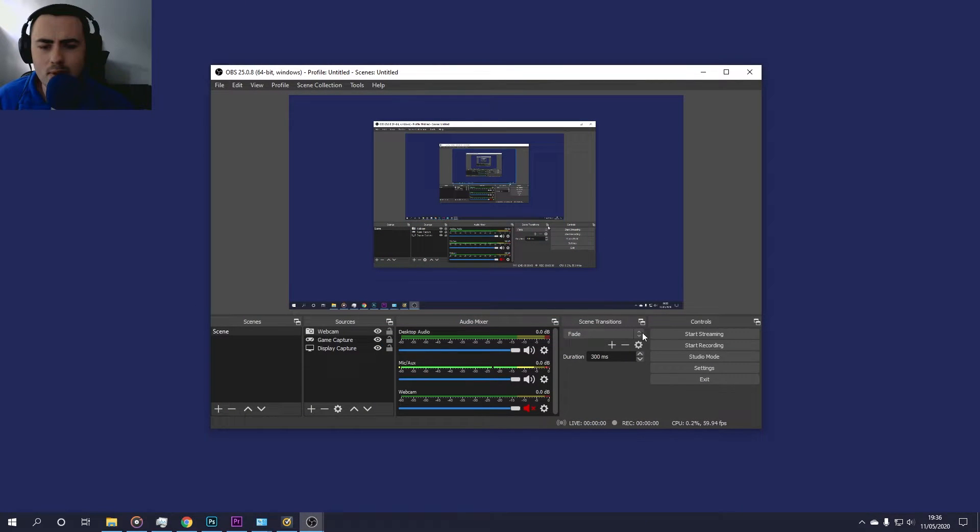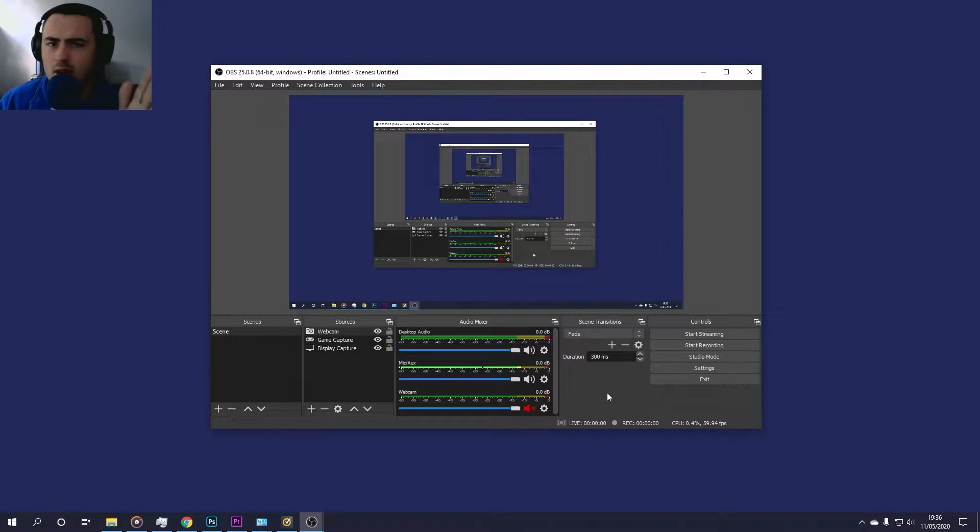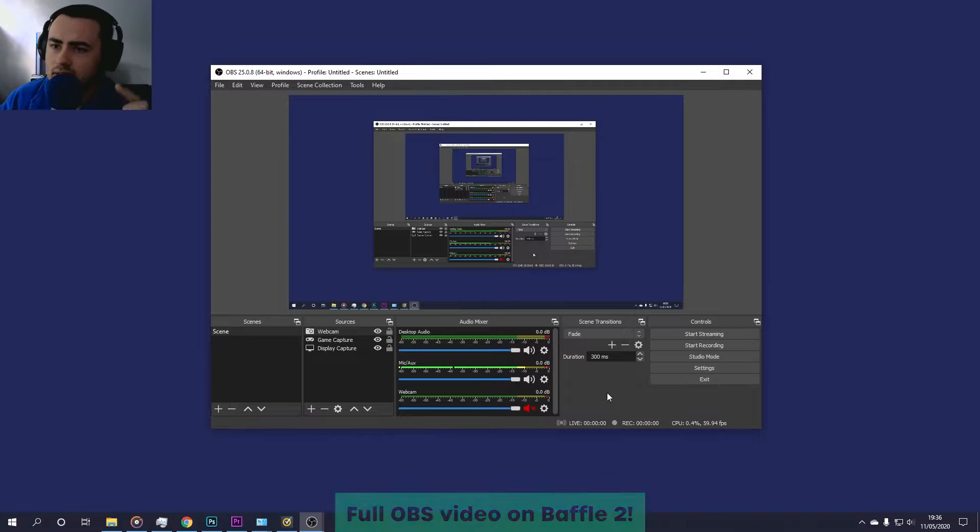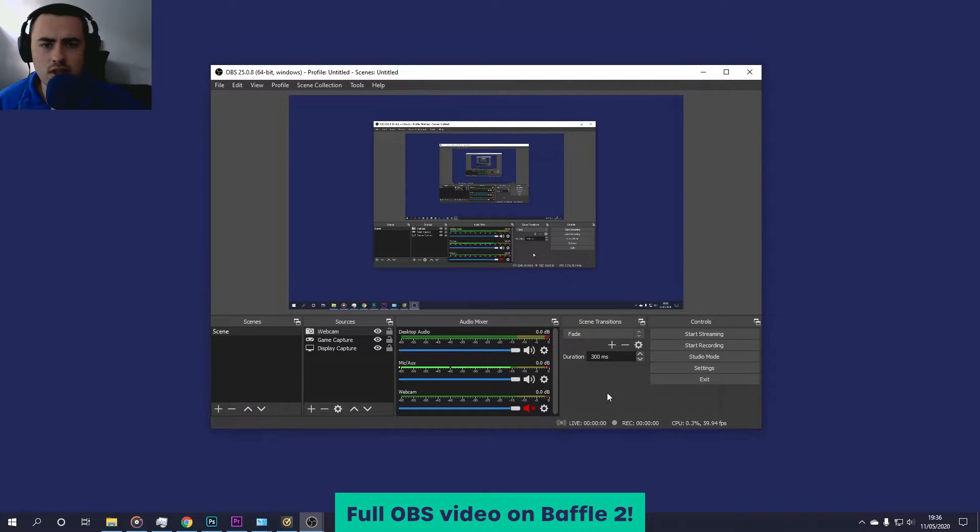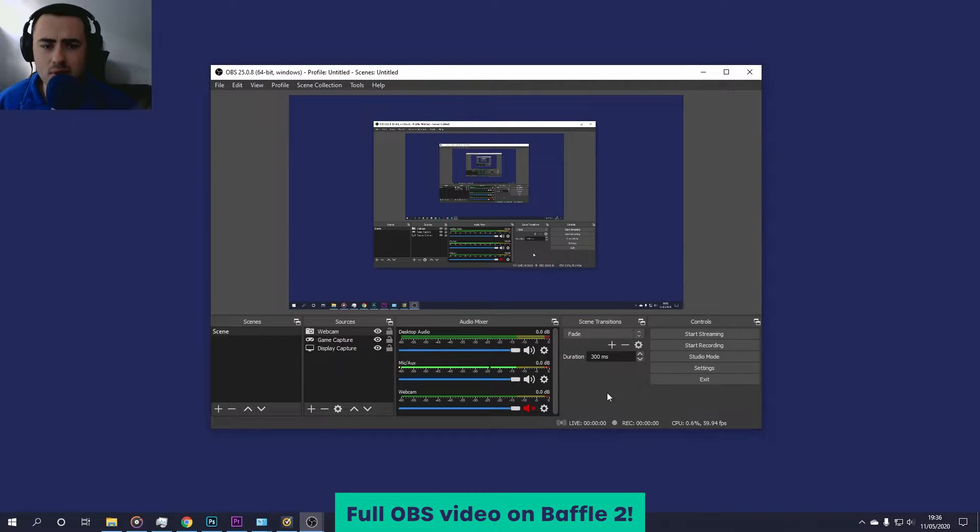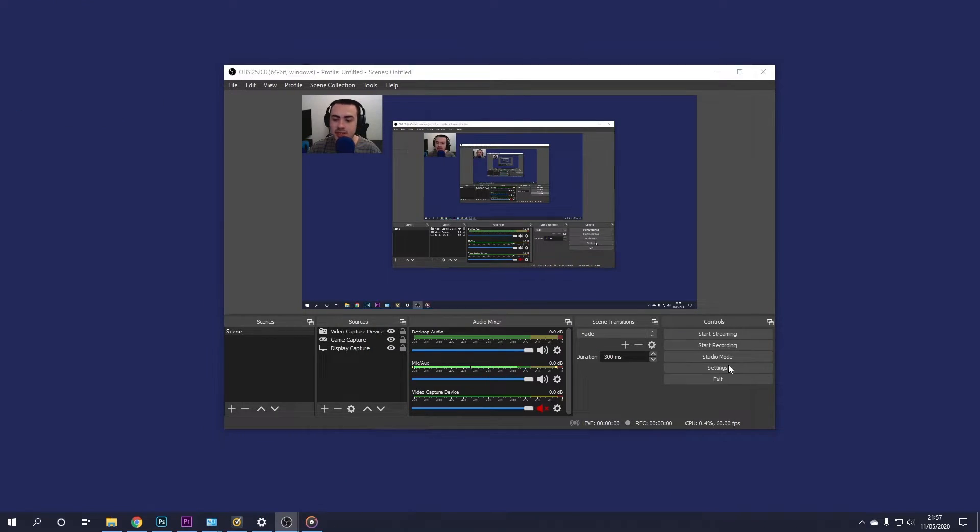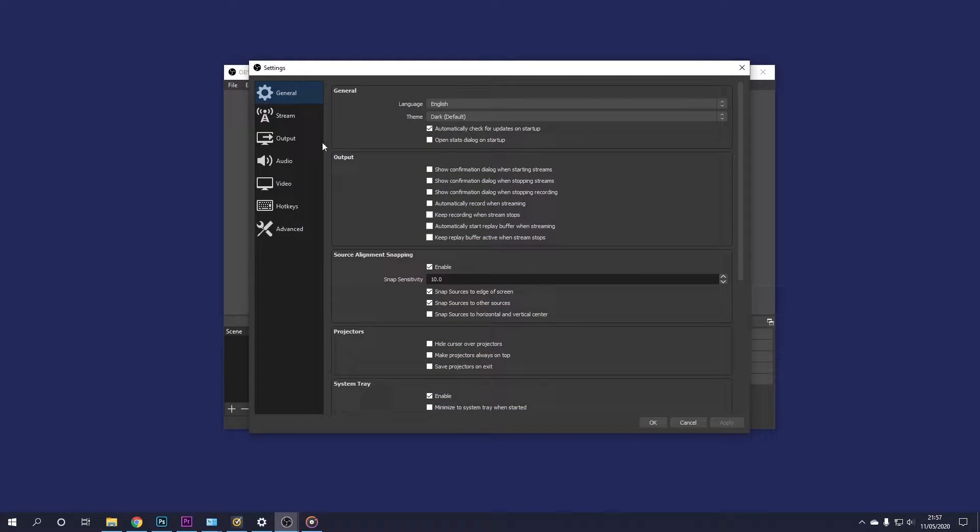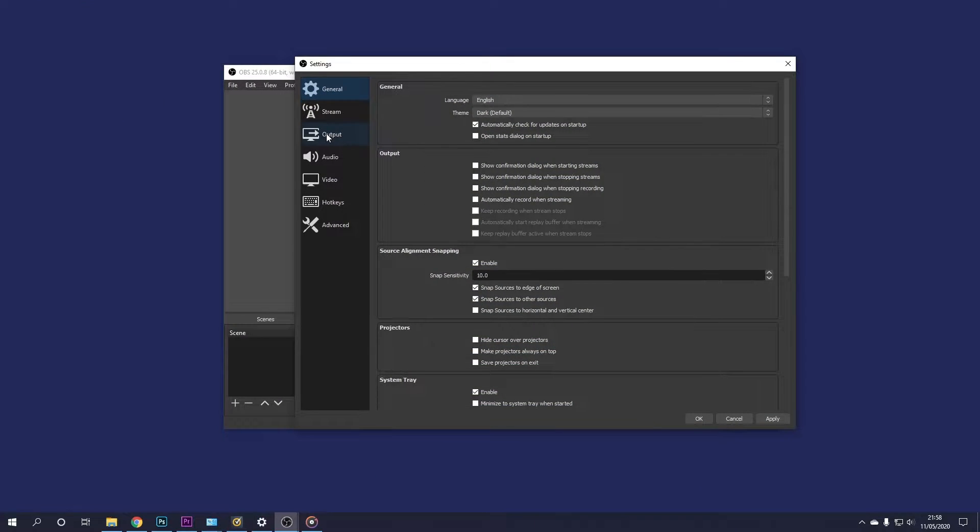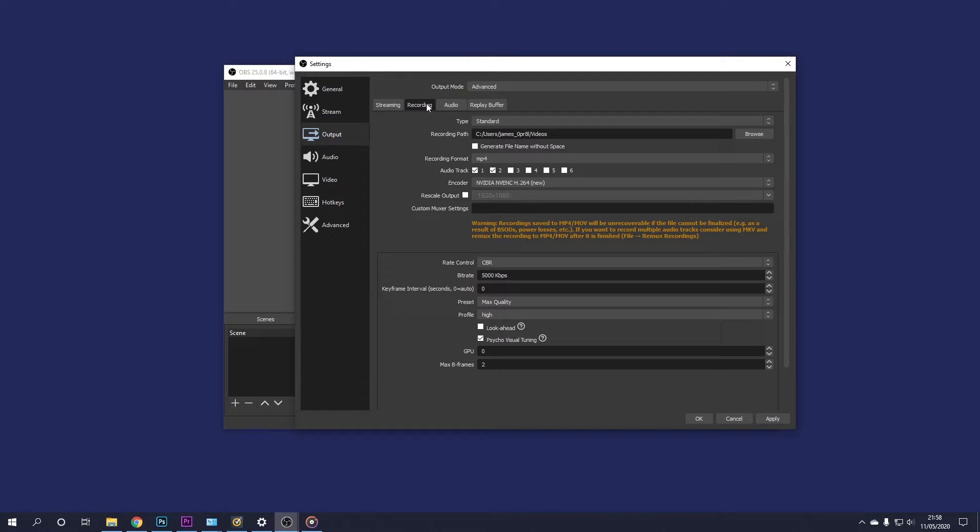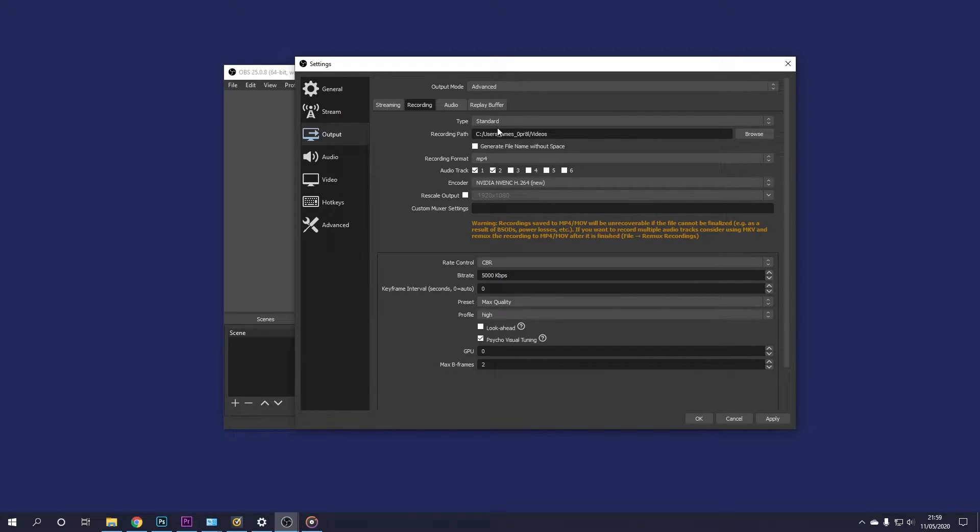Now it's worth noting, if you want a full video on how to set up OBS, then check the link in the description, which will have the video that's on my second channel. Let's go ahead and click settings right here. Go over to output. Under the recording tab, change the type to standard.